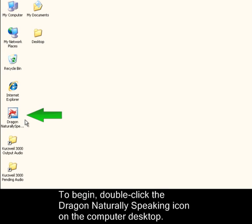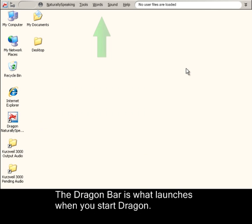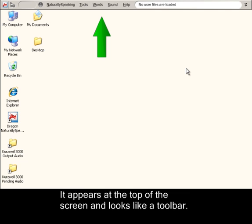To begin, double-click the Dragon Naturally Speaking icon on the computer desktop. The Dragon bar is what launches when you start Dragon. It appears at the top of the screen and looks like a toolbar.